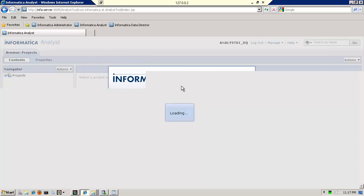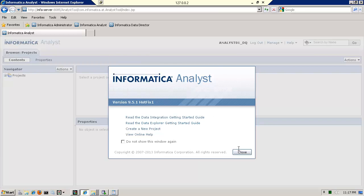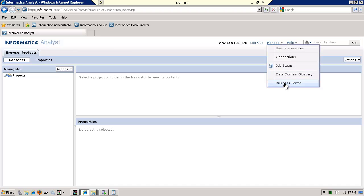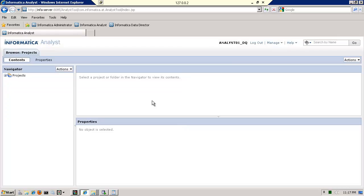developer, and the Informatica services that are necessary. So what I want to do is go to manage and click on business terms to access the business glossary and notice the problem. Cannot find the Metadata Manager service, unable to launch Metadata Manager tab.